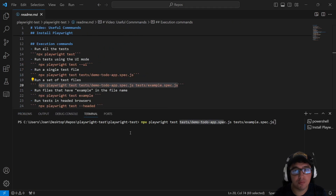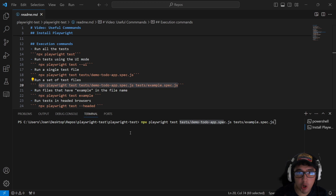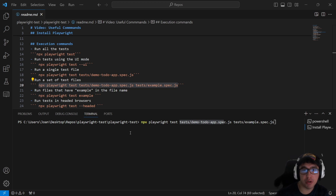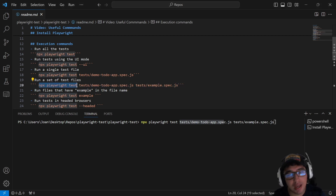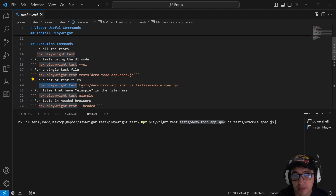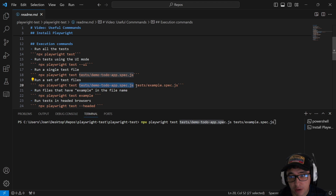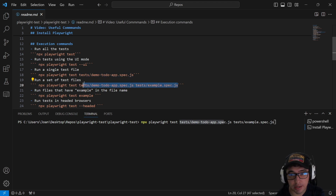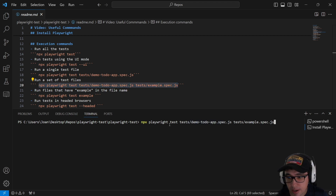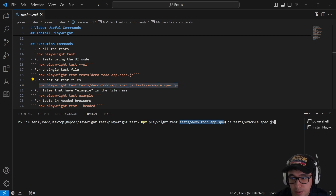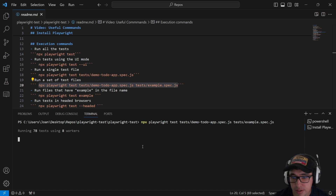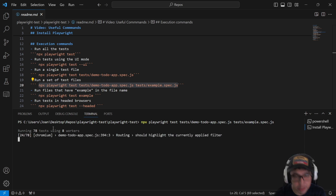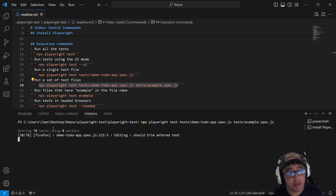Let's imagine that you have a big framework and you want to run just a couple of spec files. That's possible. The command is 'npx playwright test' followed by the paths of the tests you want to run sequentially. You specify spec file number one and spec file number two, run it, and Playwright executes exactly those files — a very easy way to run a set of test files.